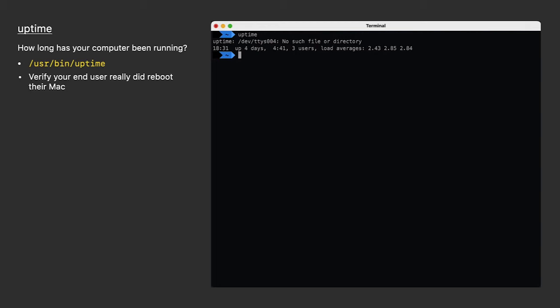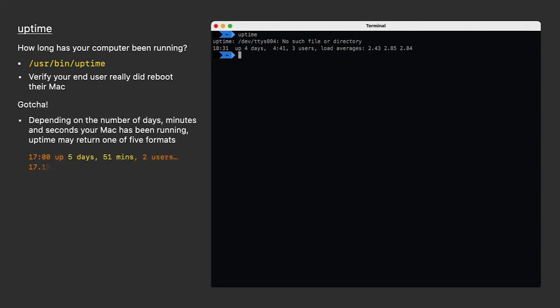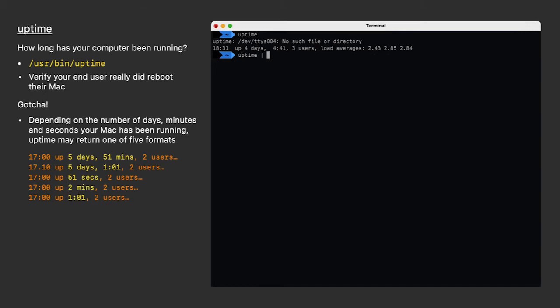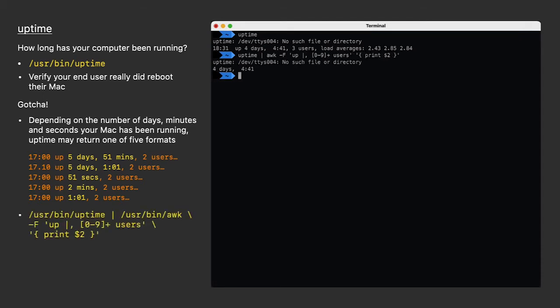It's easy to use AUK to parse the uptime just for the time. But be warned, uptime can return information in five different formats. This command's carefully crafted to account for all of them. If you see extra information about no such file or directory in your output, that means you probably have multiple terminal windows open. Don't worry about it. The command itself only returns the uptime.